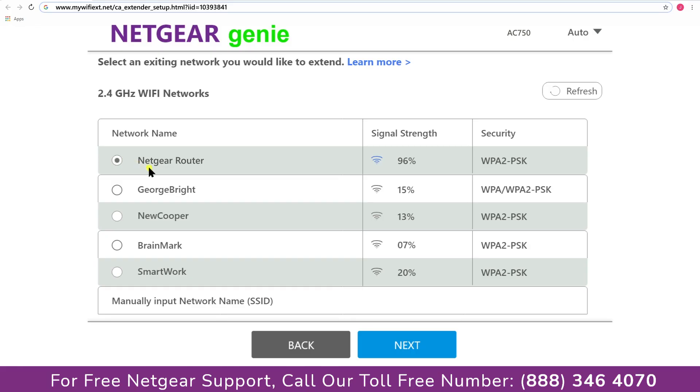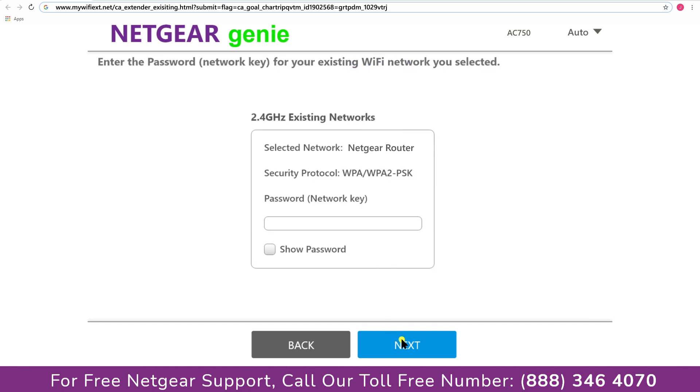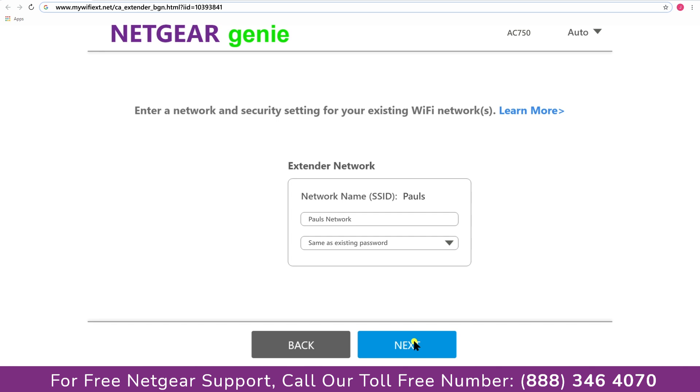Click on the network that you wish to extend. In my case, it's Netgear router, and then it would ask you for the password of your network. All you will need to do is fill in the password of your existing network and click on the next.